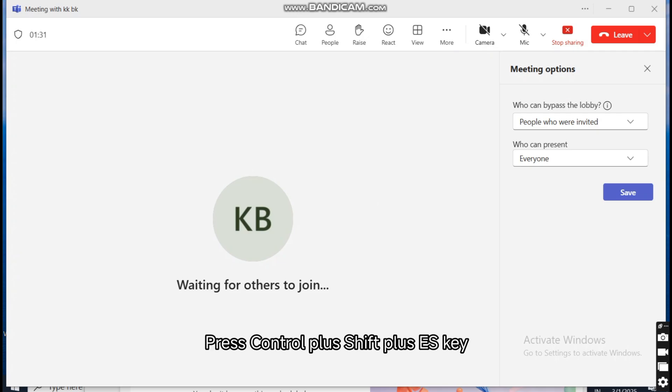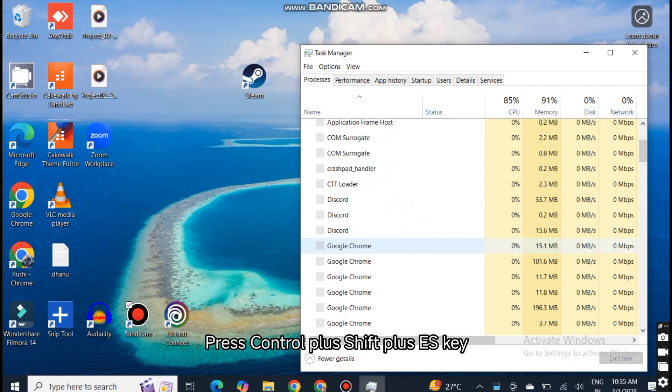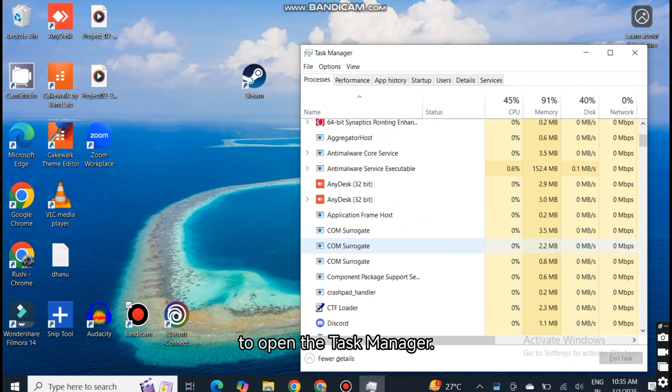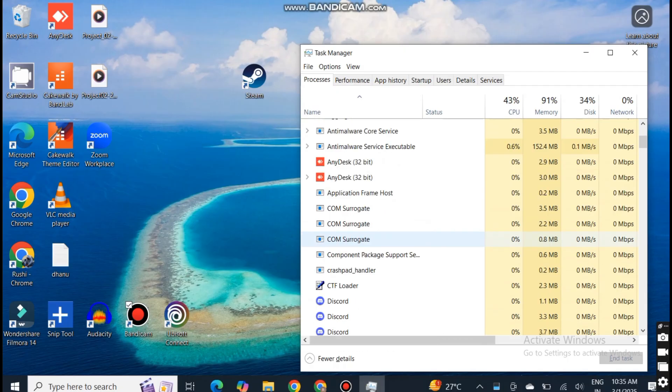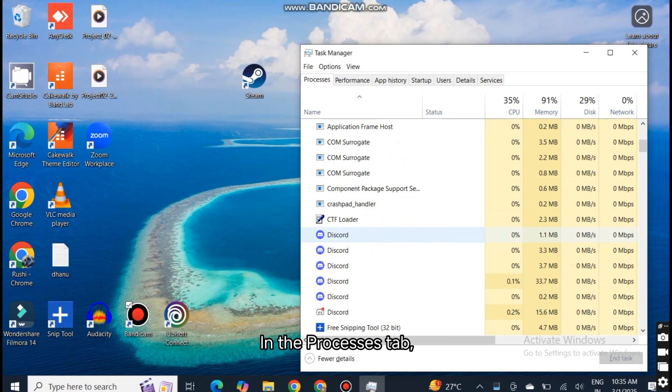Press Control plus Shift plus ES key to open the task manager. In the Processes tab,